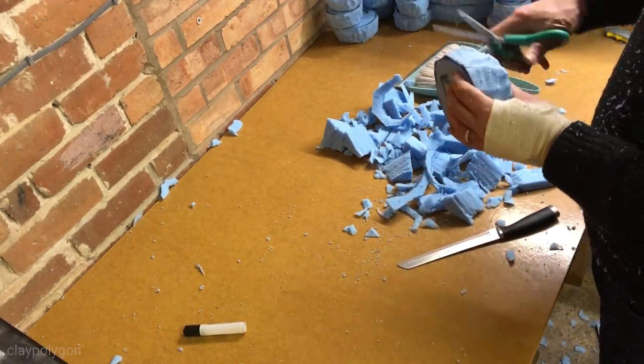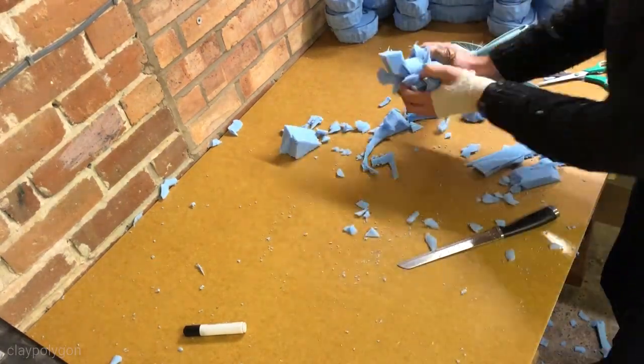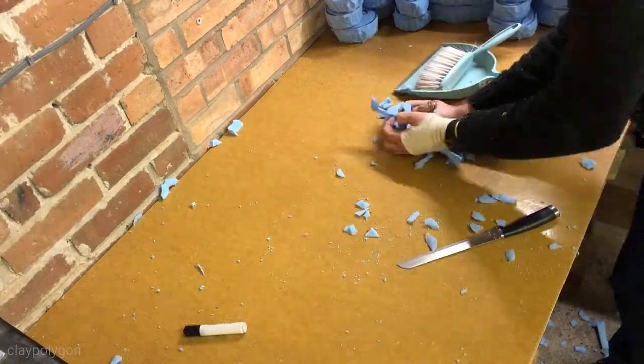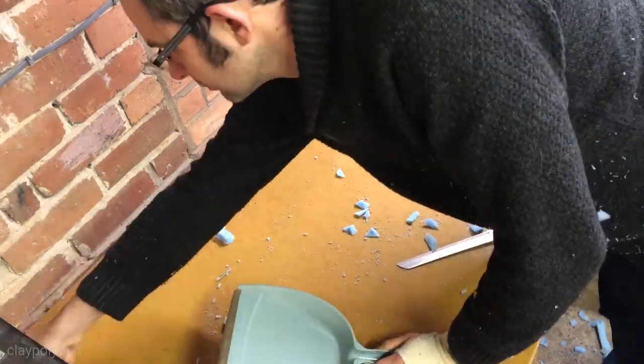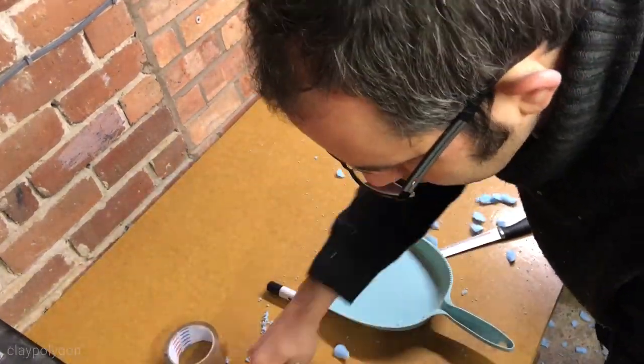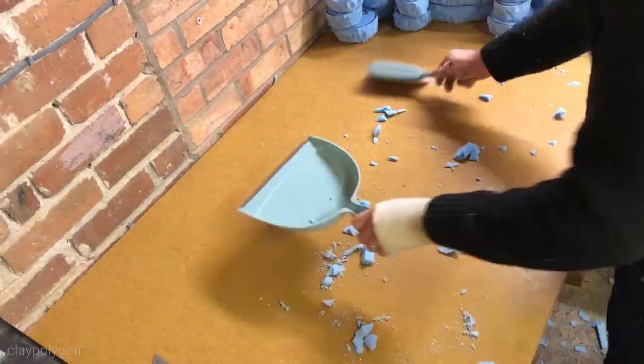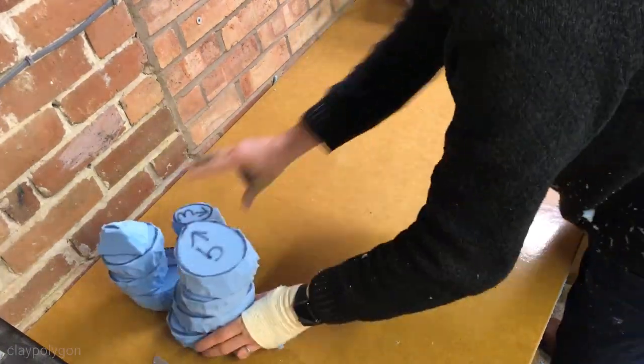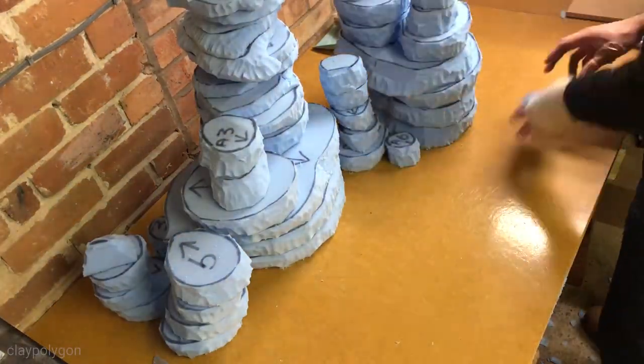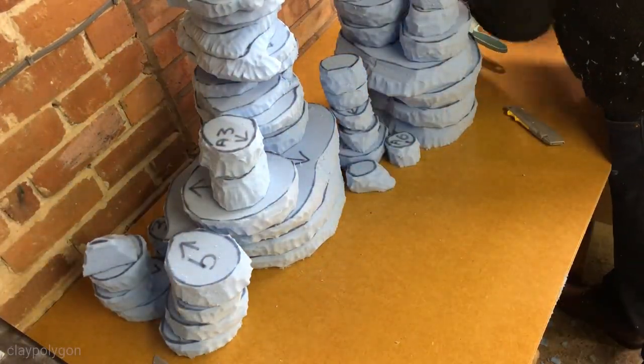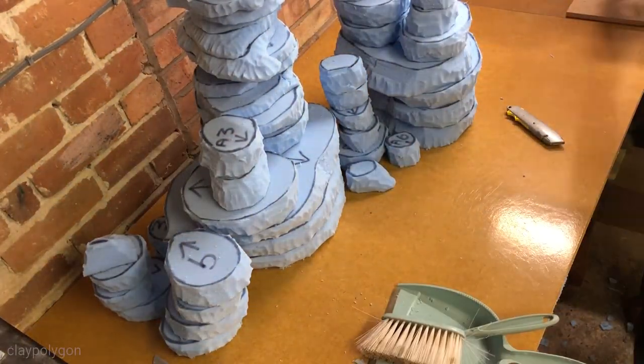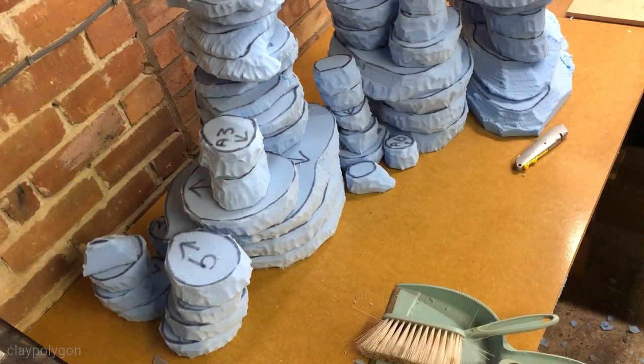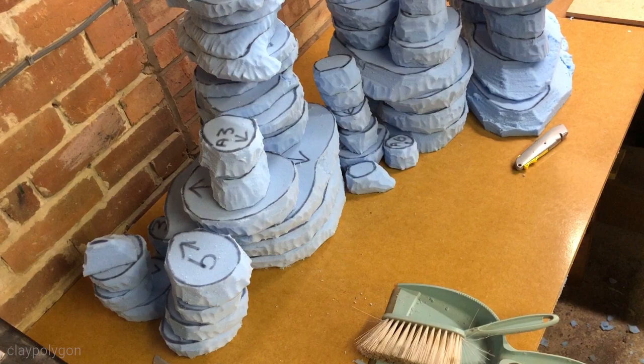Once you're done you've got a big old pile of hopefully well labeled foam pieces. It doesn't look like it's enough for a six foot person does it but I can assure you it is. Come back in a few days for part two as I start to put it all together.